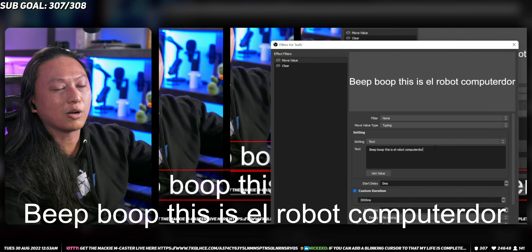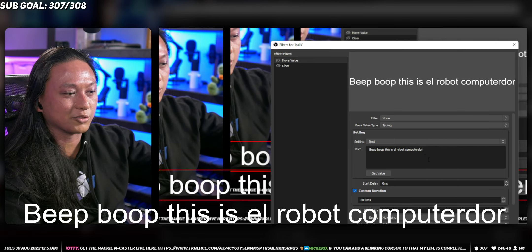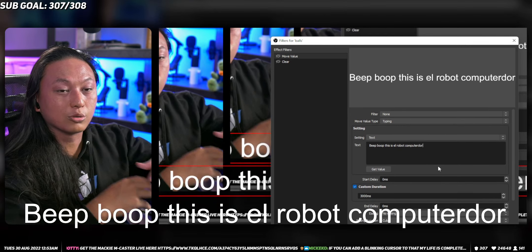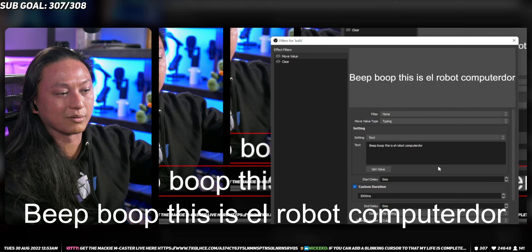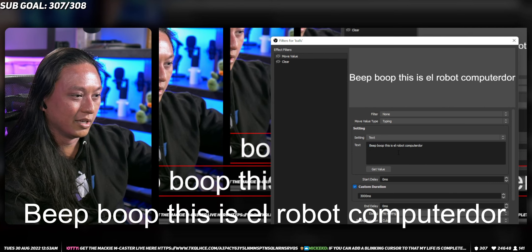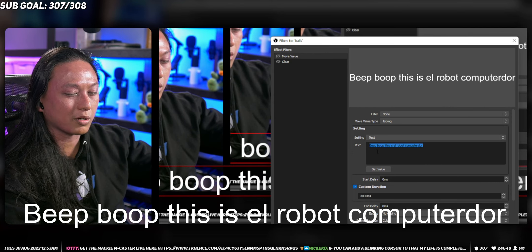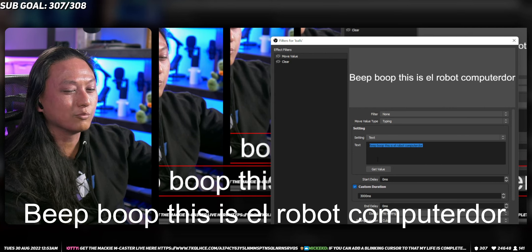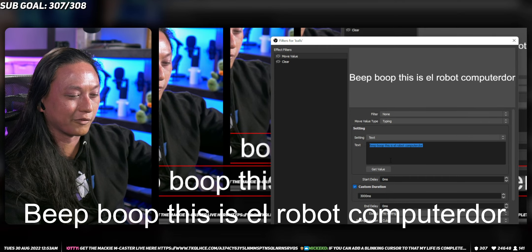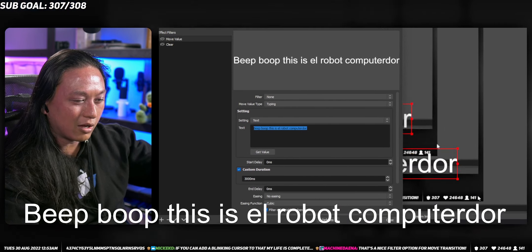But it is possible to use something like streamer bot to include like a subscriber's name inside of this field here. It will just require a bit more work, but we can do that in another video, but that's it for now.